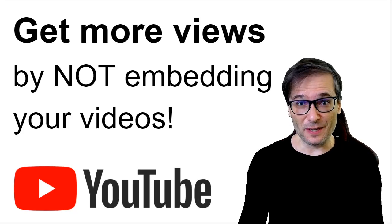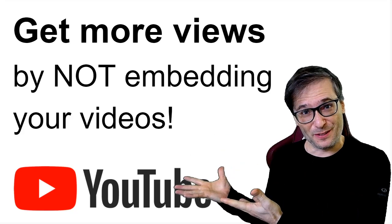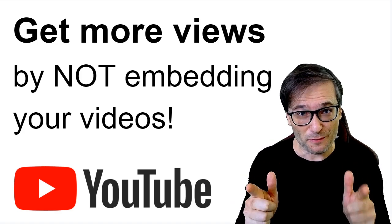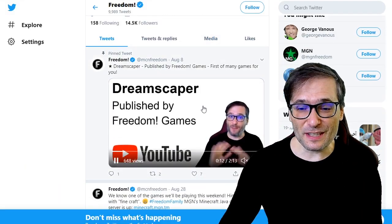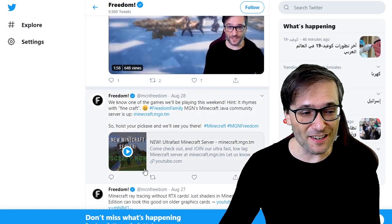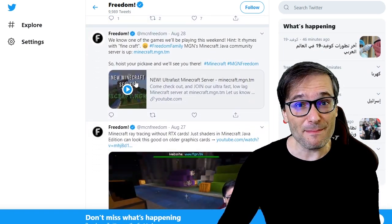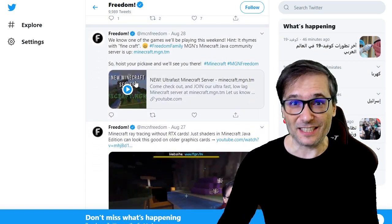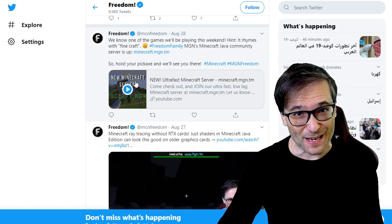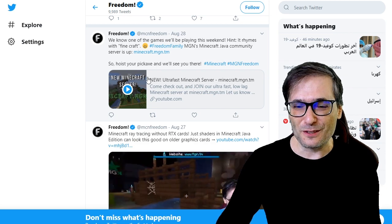It may seem counterintuitive not to embed your videos off YouTube, but that is exactly how you will get more views. Here you can see the video playing great — it's uploaded to Twitter. Here you can see the video is not playing because it's an embedded YouTube link. This is what I'm telling you not to do. Do not embed your videos on Twitter, Facebook, or other off-YouTube platforms.